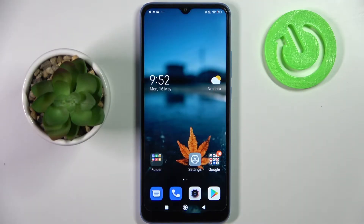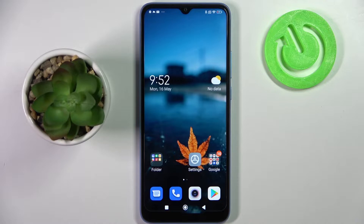Hi! In front of me is the Xiaomi Redmi 10C, and today I would like to show you how you can resize icons on this smartphone.